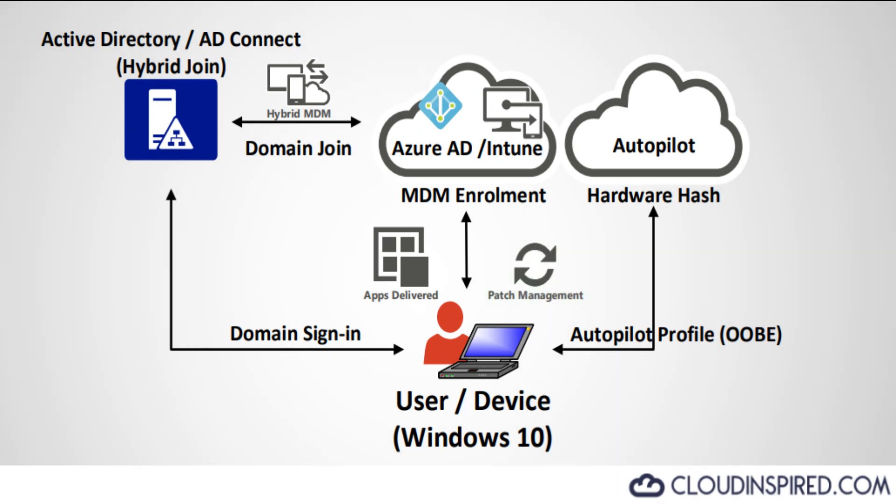We've already covered how-to videos on application deployment and MDM enrollment of Windows 10 devices to Microsoft Endpoint Manager for device management, so if you missed these videos check out the links in the description for further information.